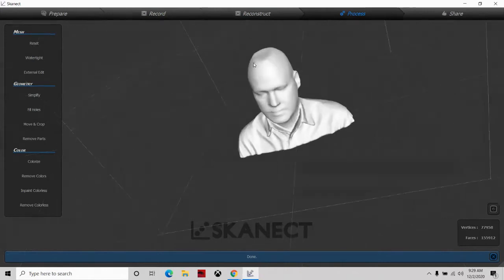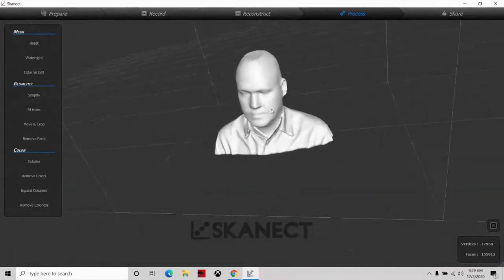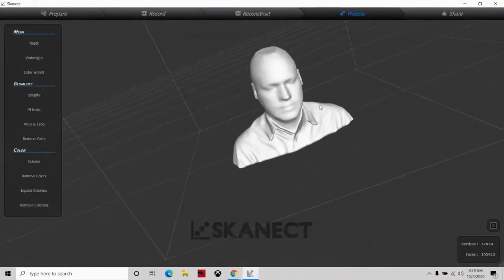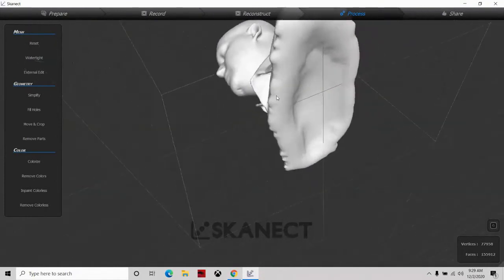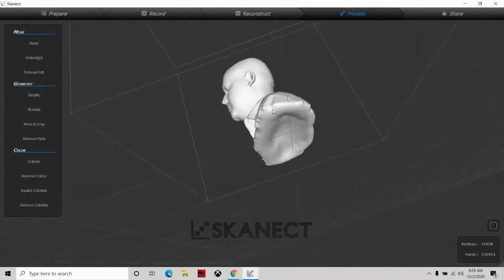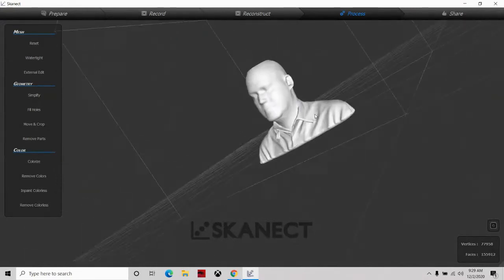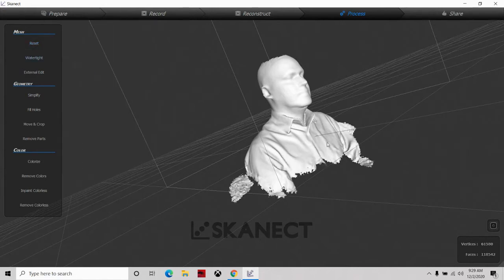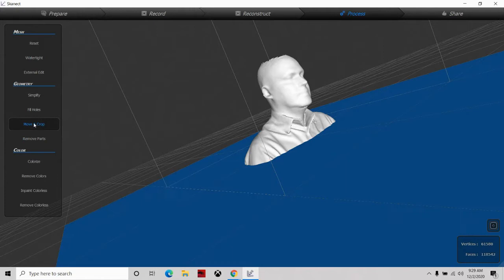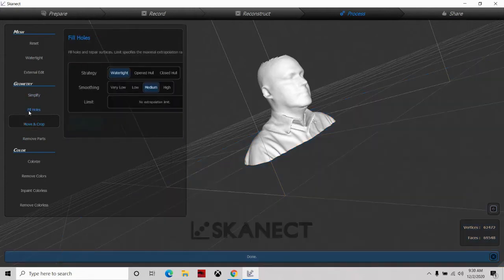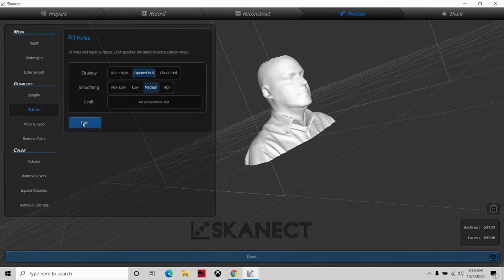It filled in the hole in my head — I do have a flat head so that's not the best result — but it also got rid of the hole in my chin and in the shirt for the most part. However, down at the bottom I now have this concave part, which is not going to work for 3D printing. So I'll reset it back to the beginning scan and go back to 'Move and Crop,' hit crop, then try 'Fill Holes' again with 'Open Hole.'